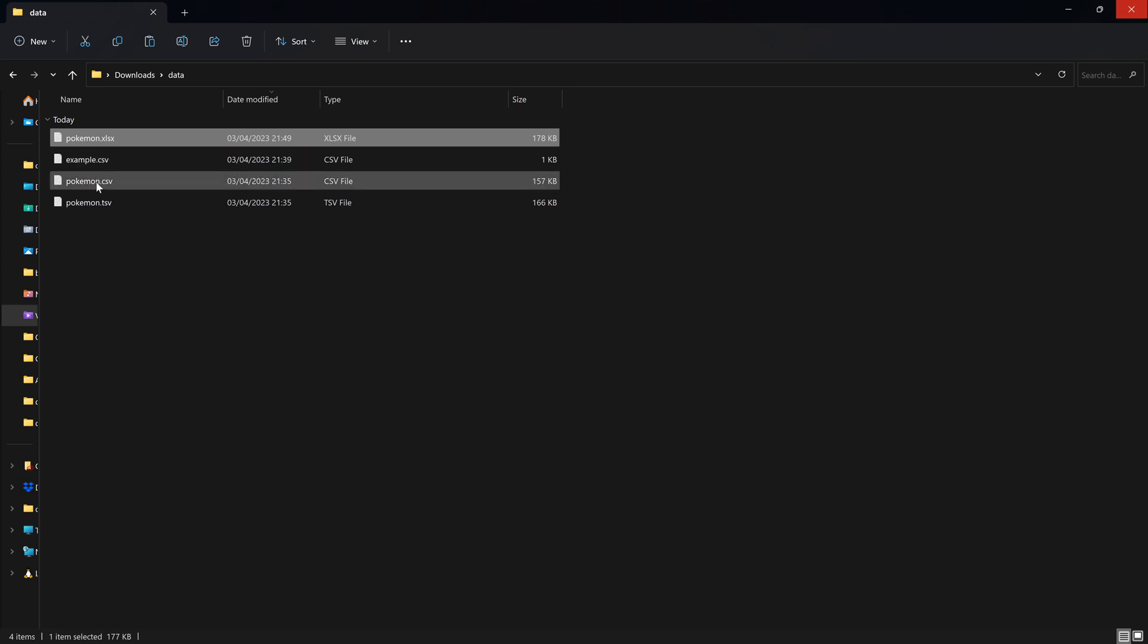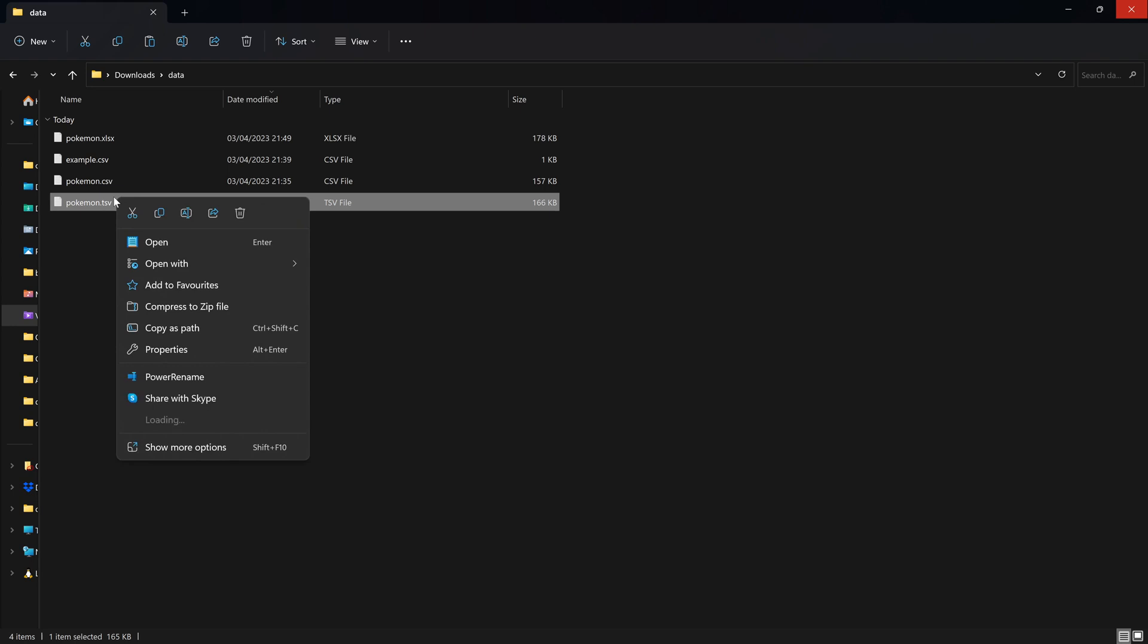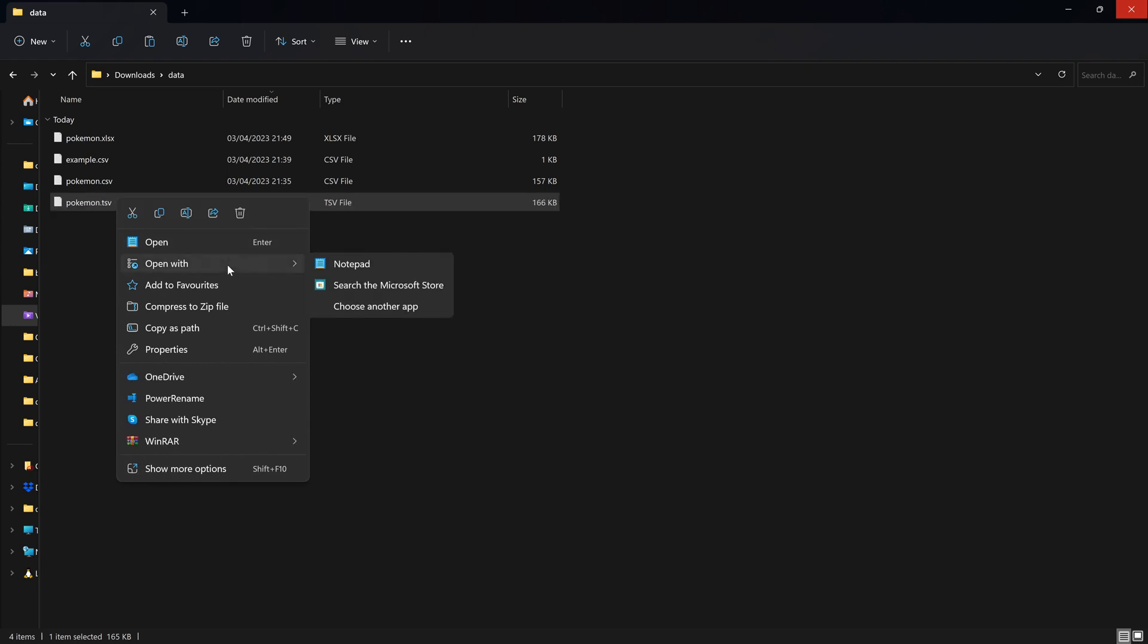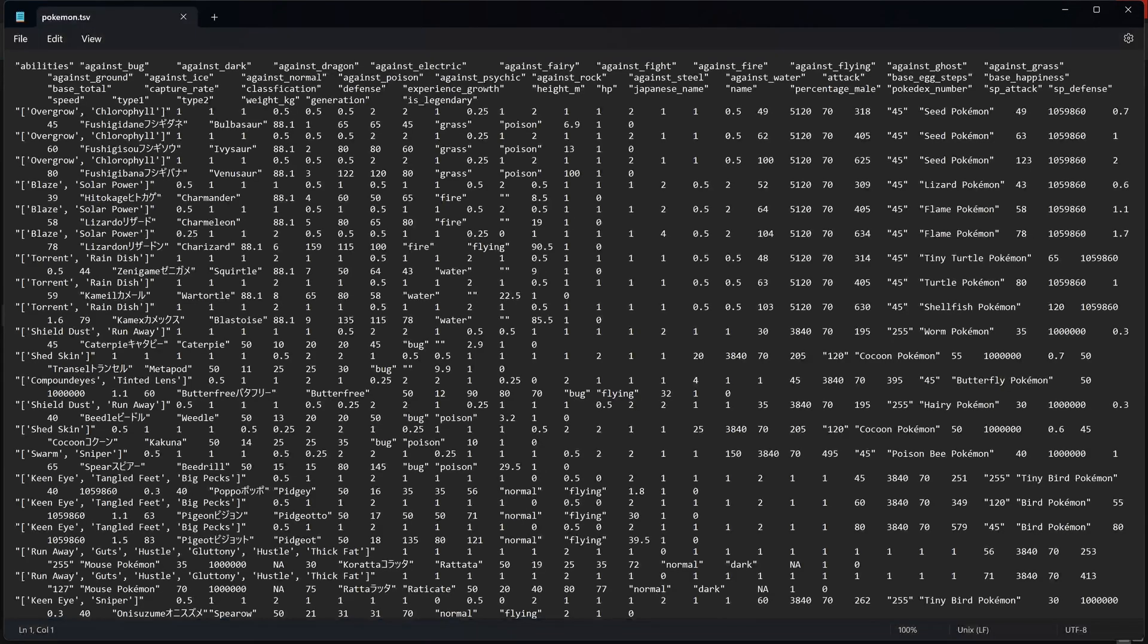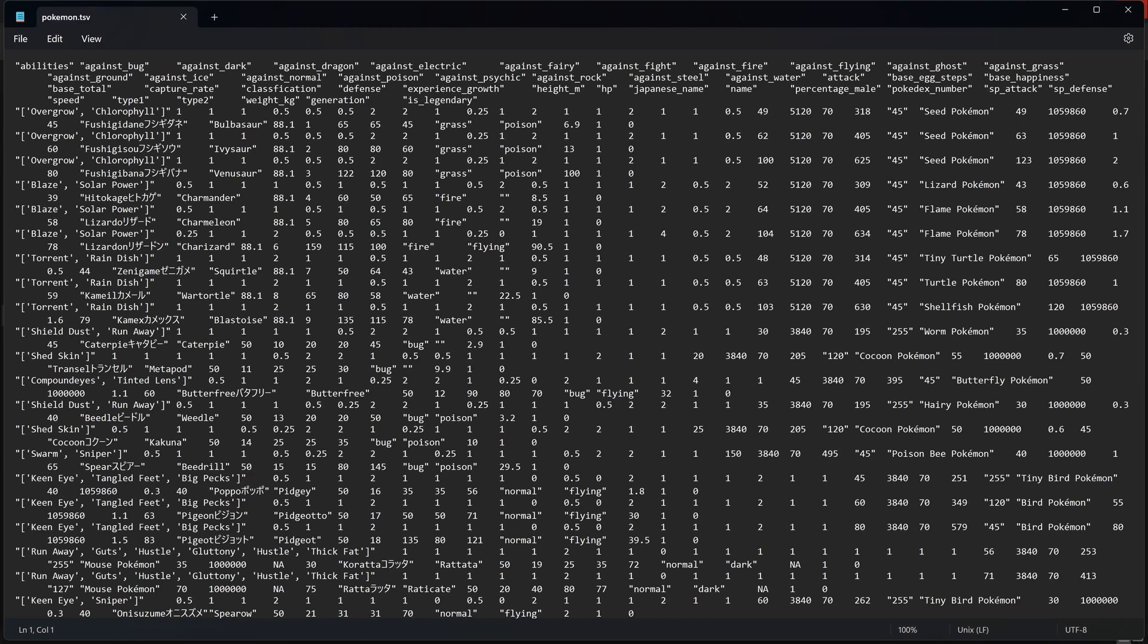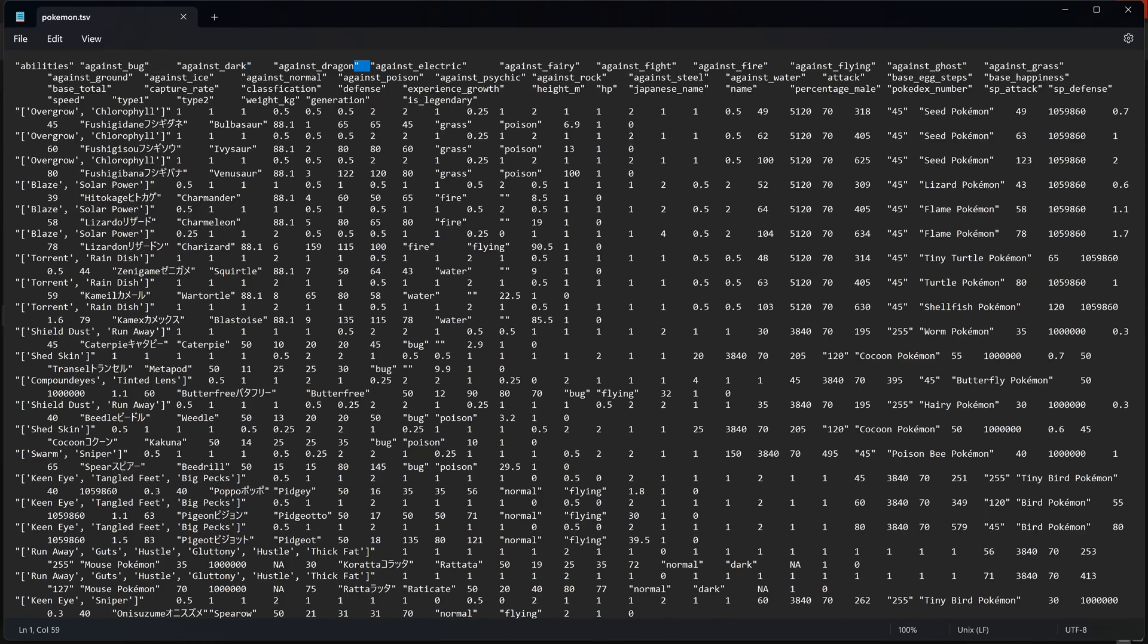TSV files work similarly to CSV files. So if we open up in Notepad, here we see that original data is all visible in text format. The main difference is that instead of having commas separating each value, you have tabs, which are these spaces over here.